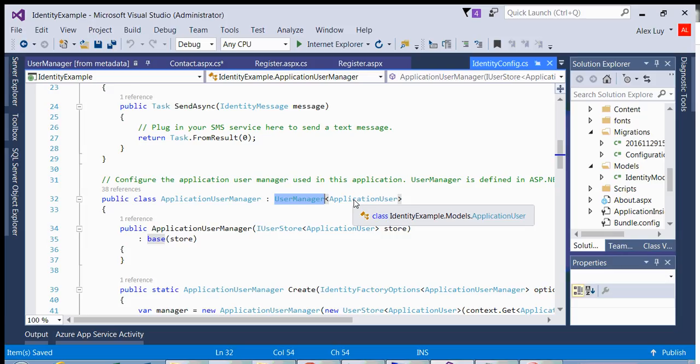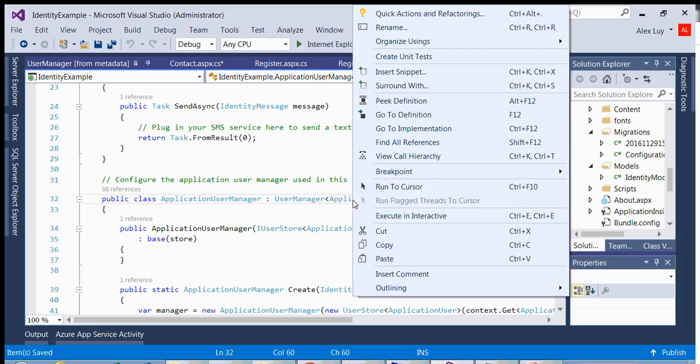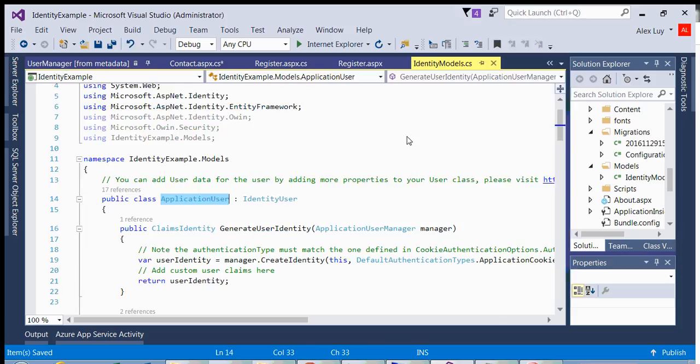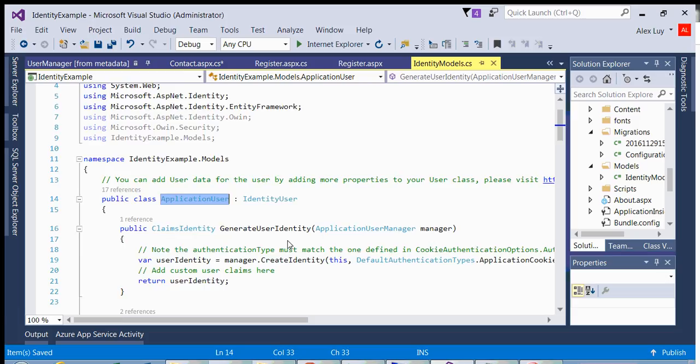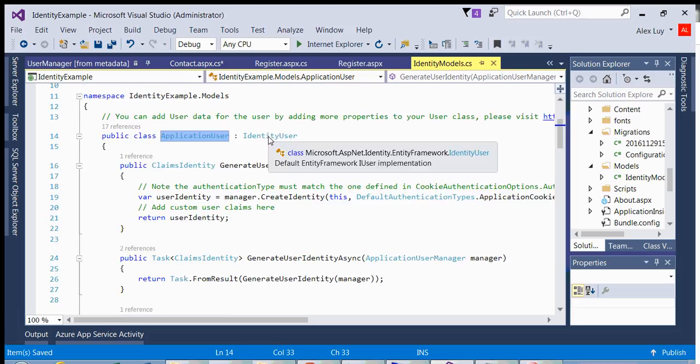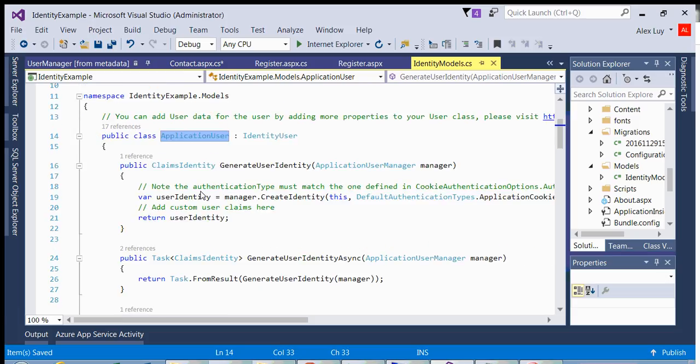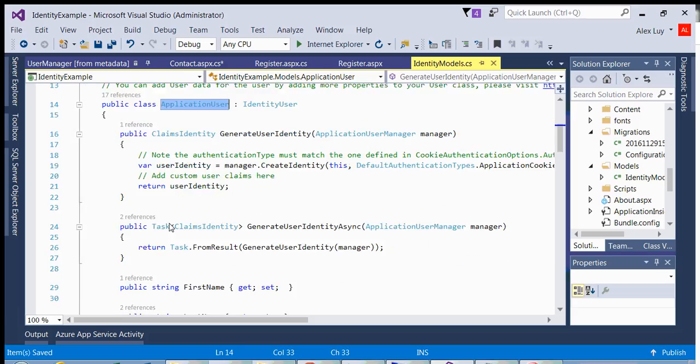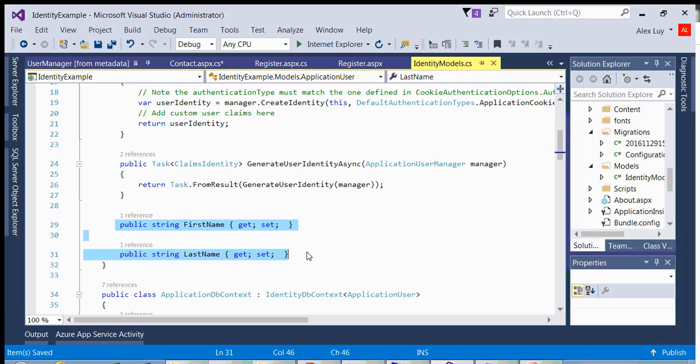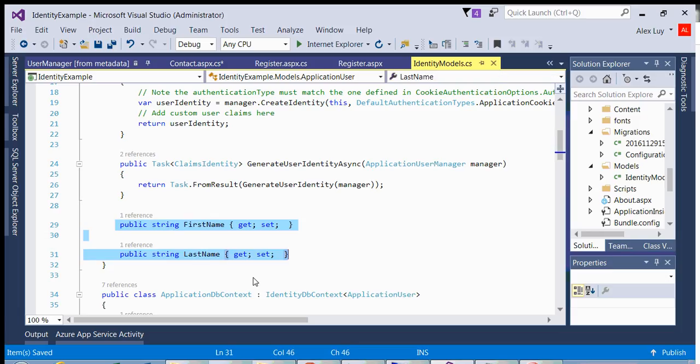And in this particular case, we're actually using the application user, which we created, which we have currently in our old and my previous project. Application user already comes with the default project in ASP.NET identity web forms. So if I go in here and I go into the definition, that inherits from identity user. And this is where I actually added my properties previously.